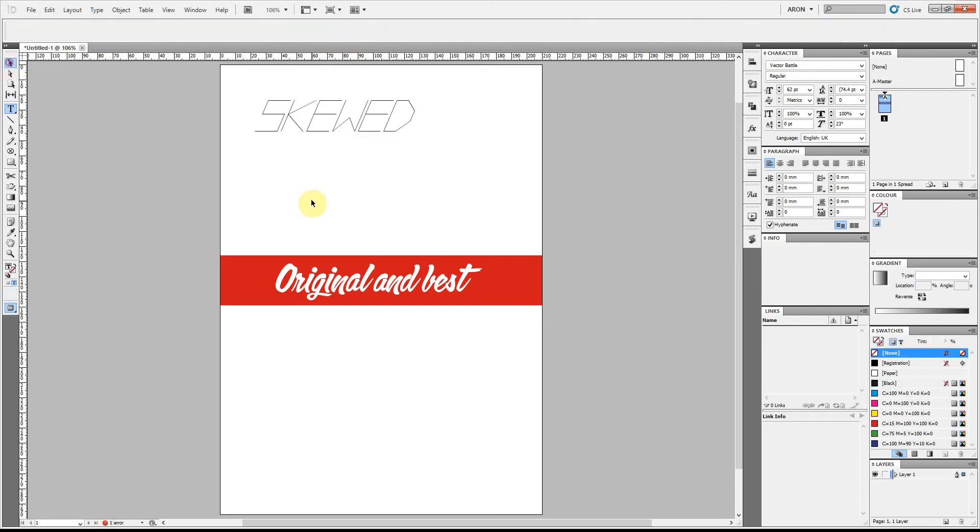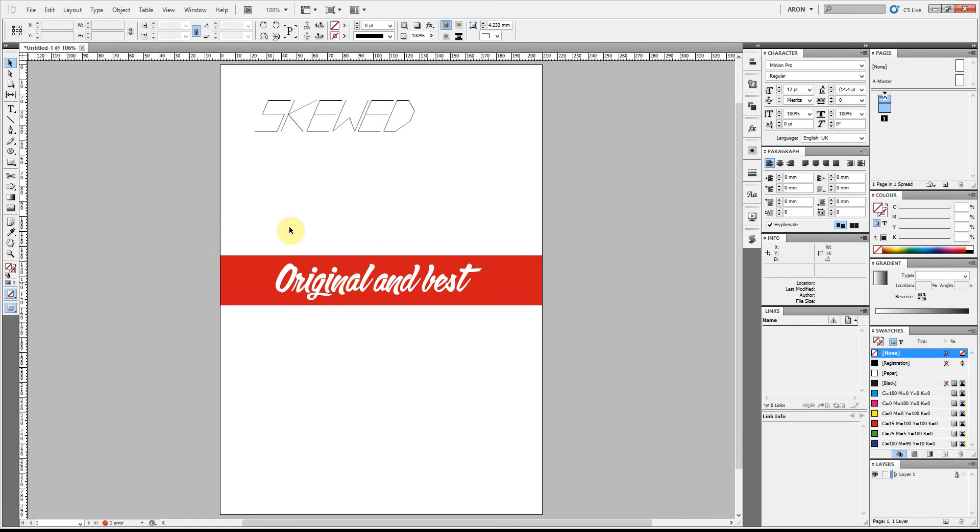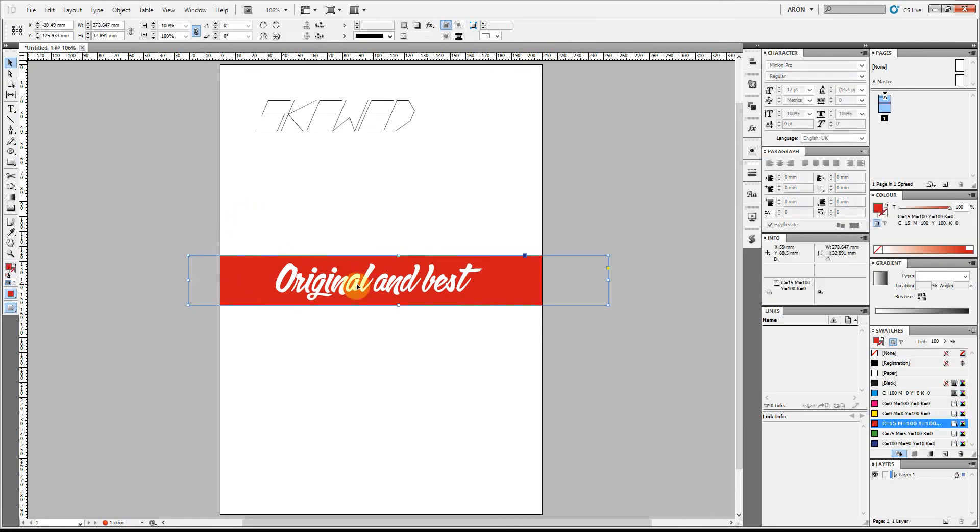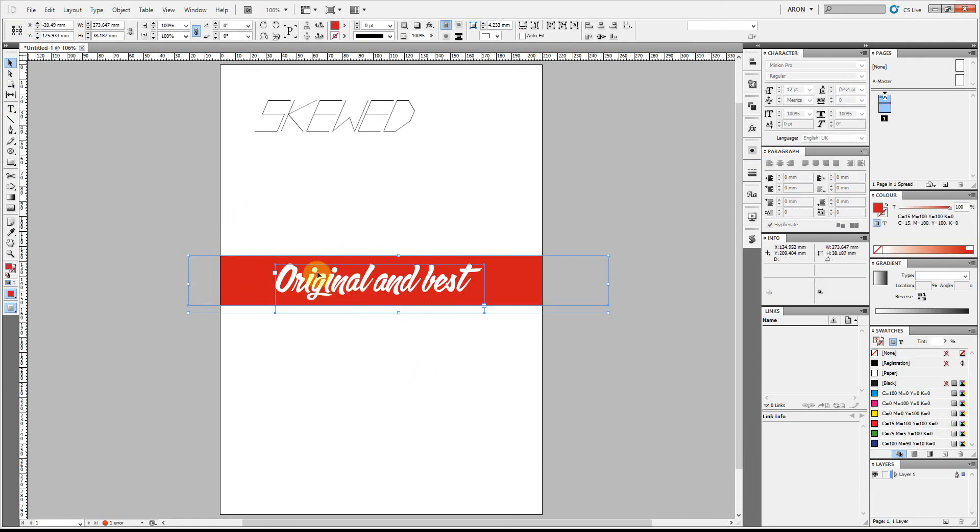So that's one method and here's another one. I've just got a simple colored box here and on top of that I've got a text box. I'm going to highlight both of them.